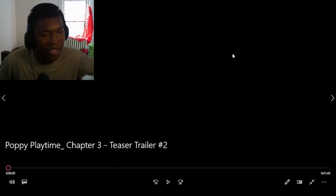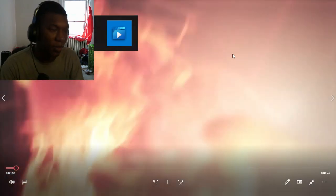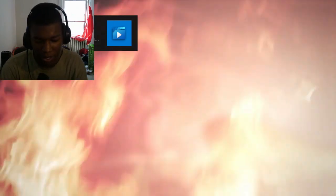Alright, so we got Poppy Playtime Chapter 3 teaser trailer number 2. Let's go right into the video. Let's see what this is about. We already know what this is about, but we'll just see.